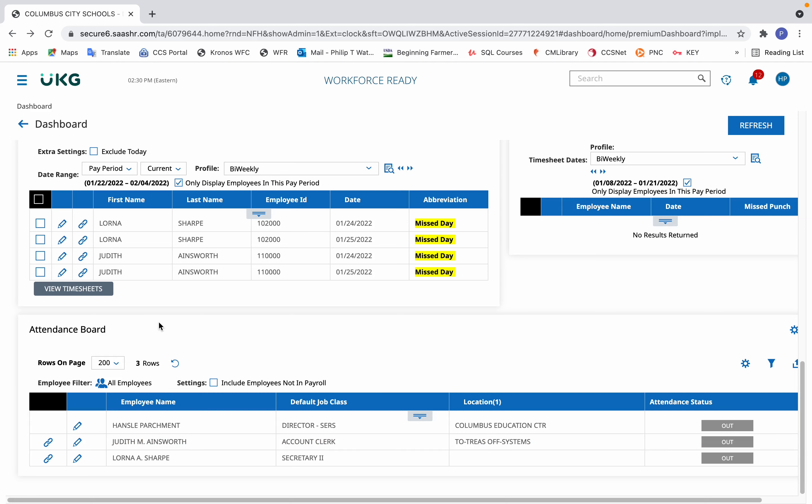This will show all the employees for whom they're responsible for as being a timekeeper or approver, or for whom they have access.